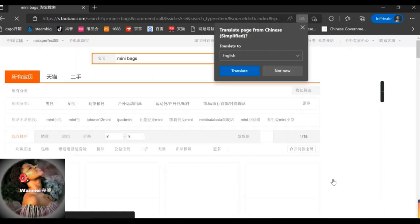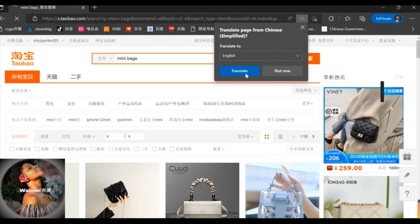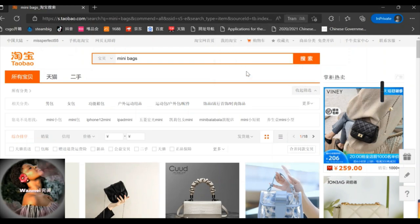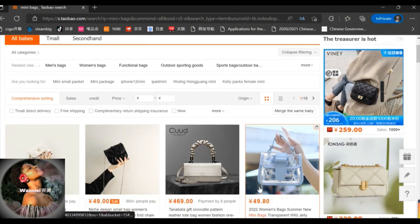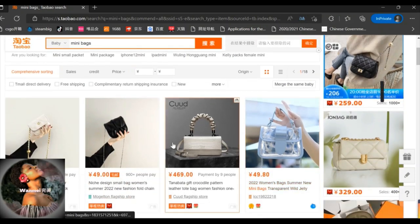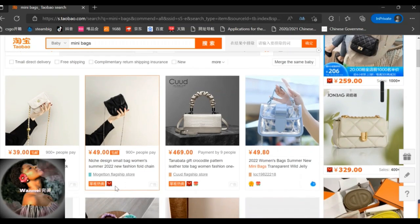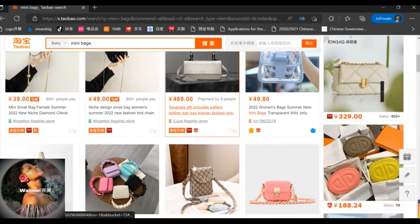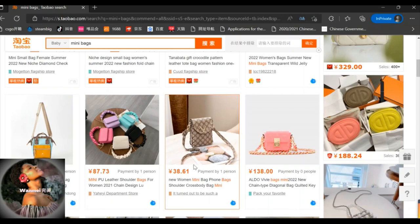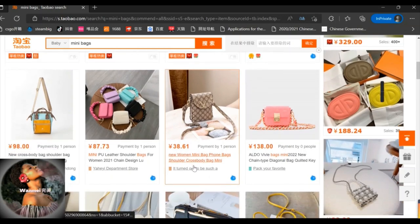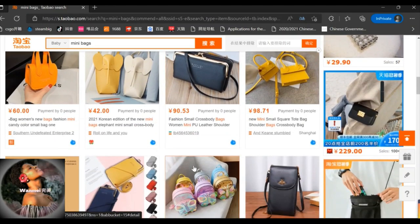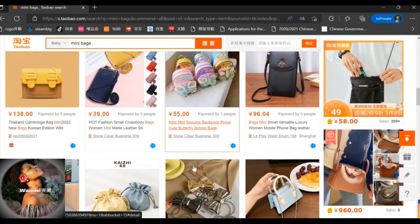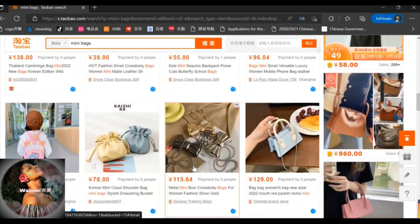So let's get into it. First you would want to translate your page into the language you're more comfortable in. In the search bar you can write the product you want to search — I'm going to start with mini bags. We're going to see the prices and the customer reviews. Most of the bags are five dollars, ten dollars, fifteen dollars.